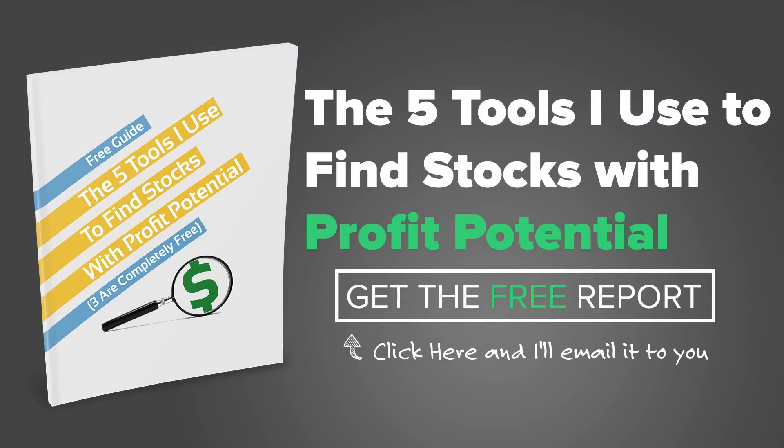One of the questions that we get on a daily basis is how do we find stocks to trade? To answer this question, we went ahead and made a free resource guide. The guide lists the five tools that we use every day that helps us find stocks that are in play. The guide is short, sweet, and to the point, and best of all, it's free. Go ahead and click that box, enter your email address, and we'll send it to you right away.